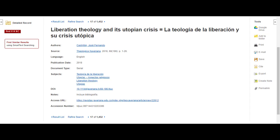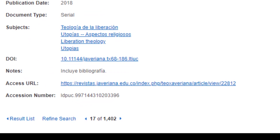A good portion of the content in the database is available freely online, and sometimes the database records will contain a link to the online article. Sometimes the BC catalog will not contain records for these online journals, and so it is good to look for these links within the database to locate the item you are seeking.